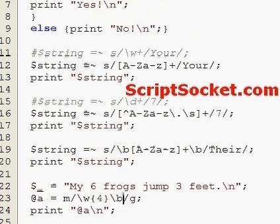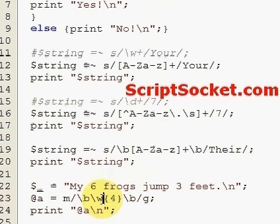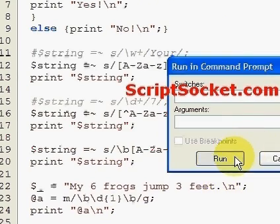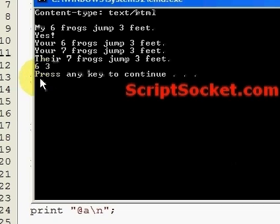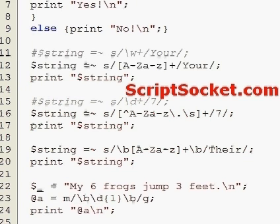We could also look for a digit that's one character long. So that's some information on character classes and regular expressions.